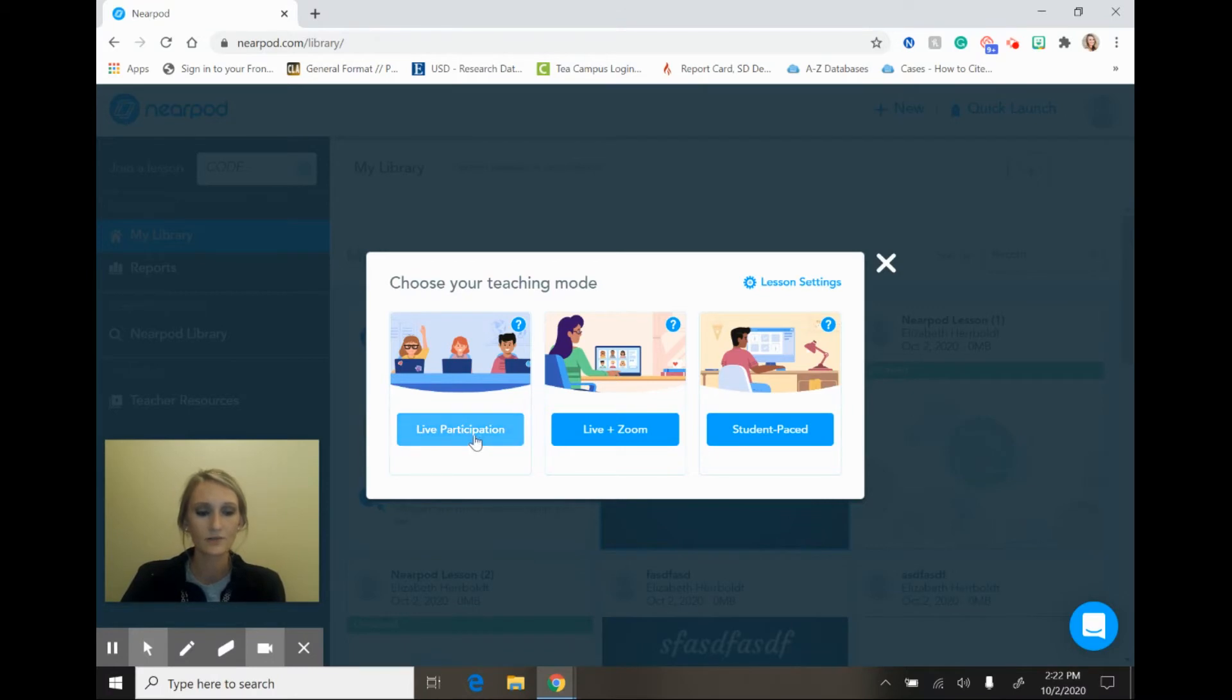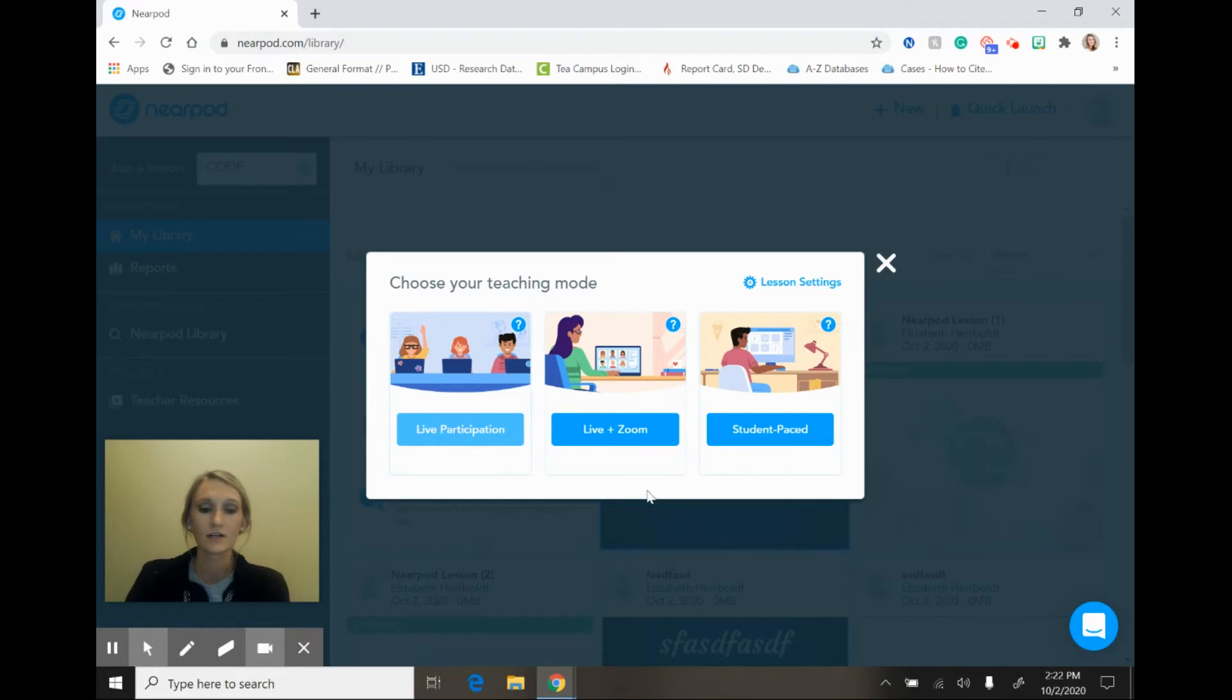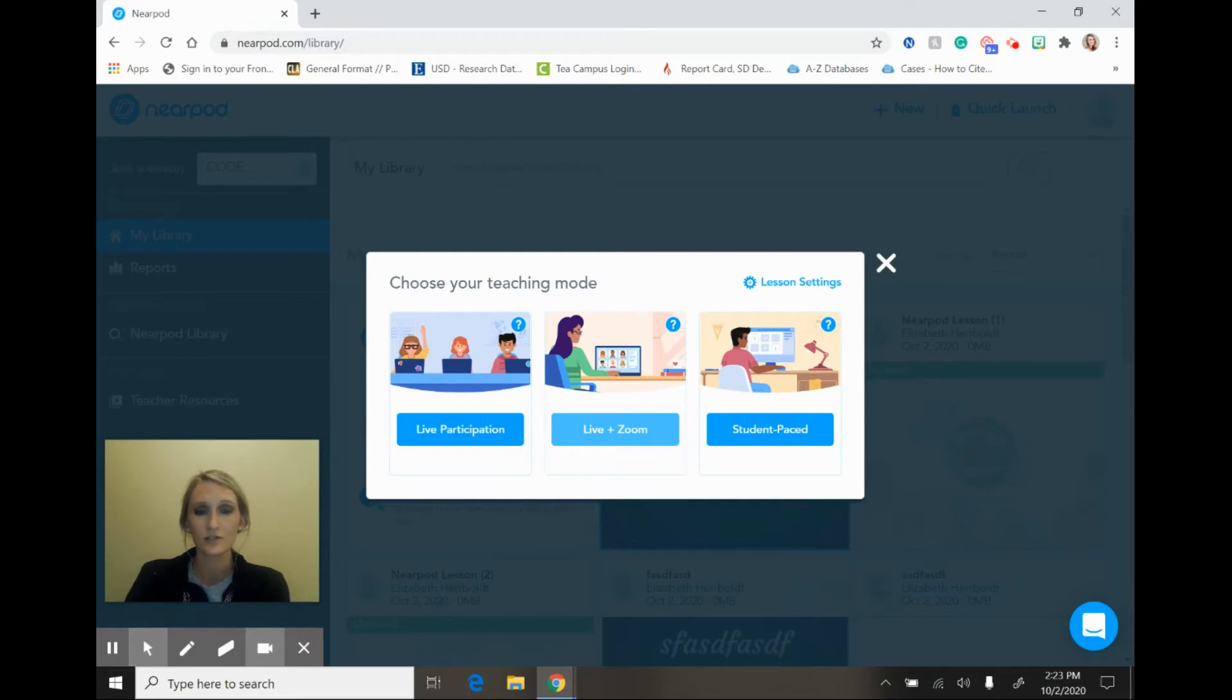When you select teach you have three different ways that you can teach this lesson to your students. The first option is with live participation. This is the option that you would select if you are face-to-face with your students and you're going to be working through the Nearpod lesson with them. There is an option for Zoom, however I am not going to cover that in this tutorial because T-Area School District does recommend the use of Google Meet.